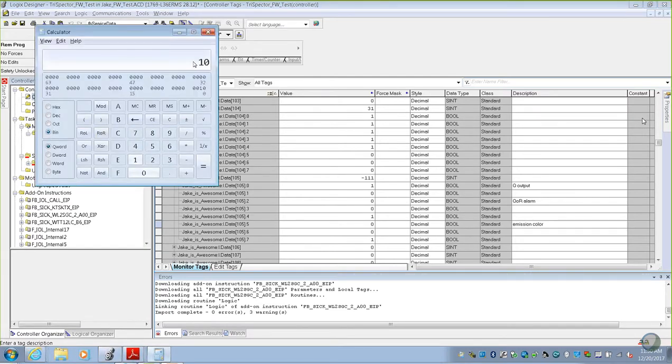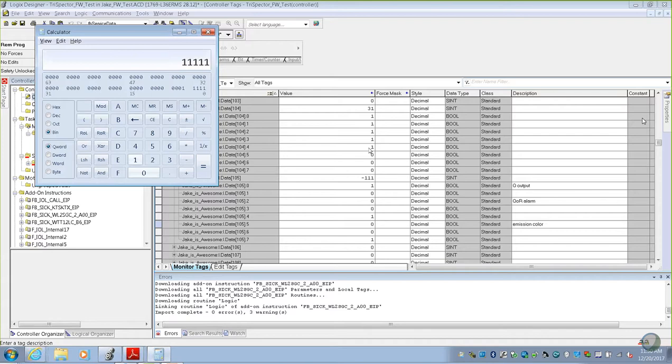We'll go back to our converter binary. Our new number now is 0, 0, 0, 1, 1, 1, 1, 1, and then 1, 0. So we'll do that one more time. 1, 1, 1, 1, 1, 1, and 1, 0.